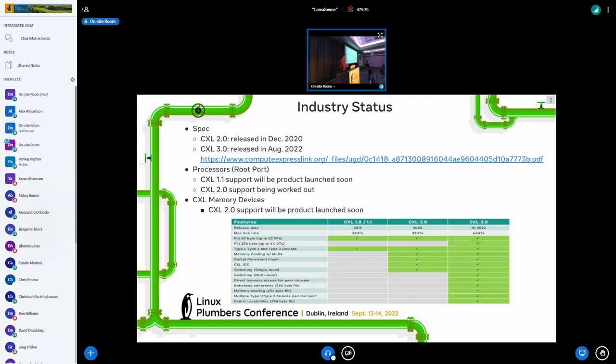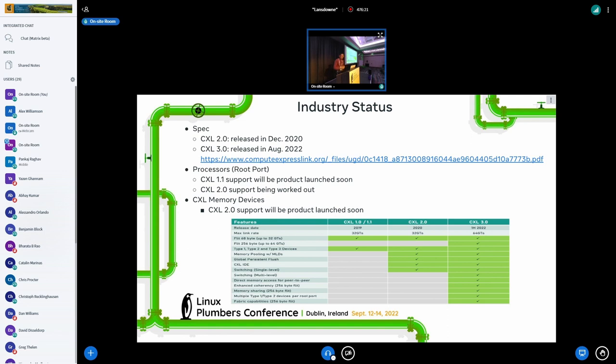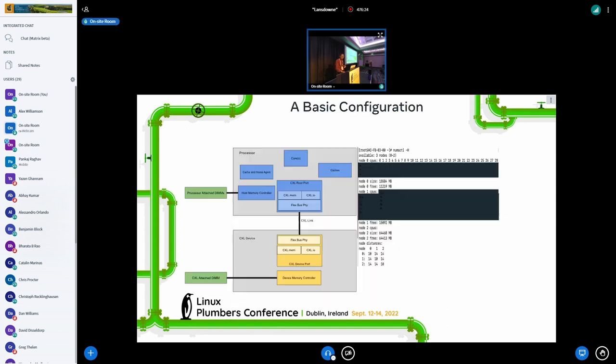The current status: CXL 1.1 was released in 2019, then 2.0 in 2020, and 3.0 was released last month. This PDF has this white paper, so if you don't want to read 1500 pages, read these three pages. The processor, the CXL root port, right now 1.1 will be product launched soon in a few months. CXL 2.0 support is being worked on, silicon companies are working hard on it. And CXL memory devices, the 2.0 support will be product launched soon. This table shows the differences between those three protocols, how it evolves.